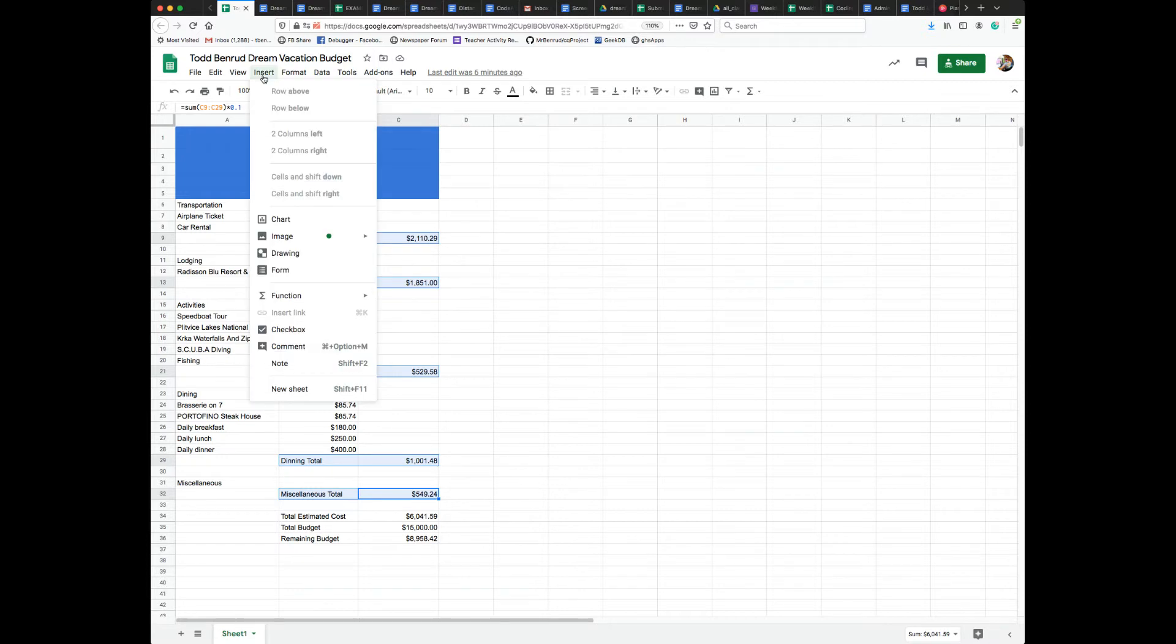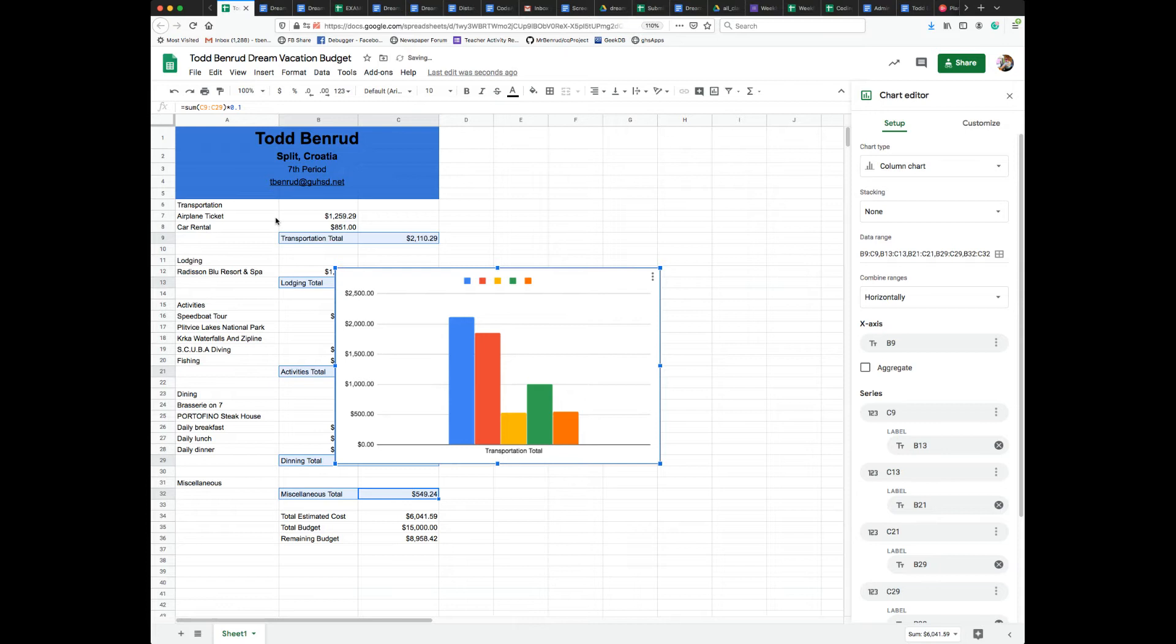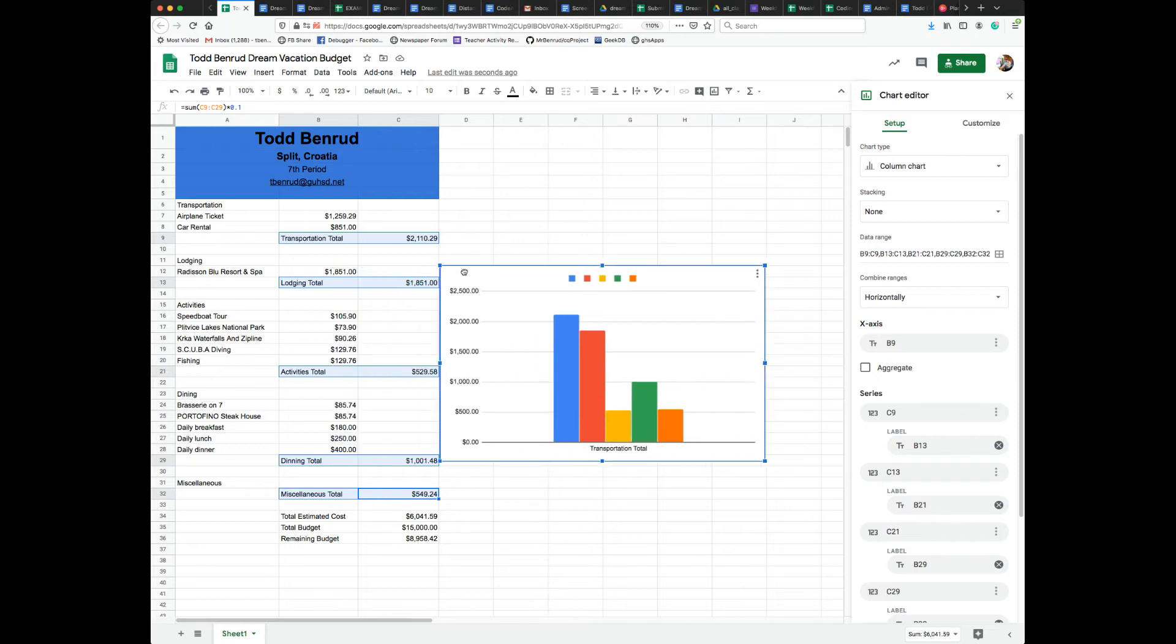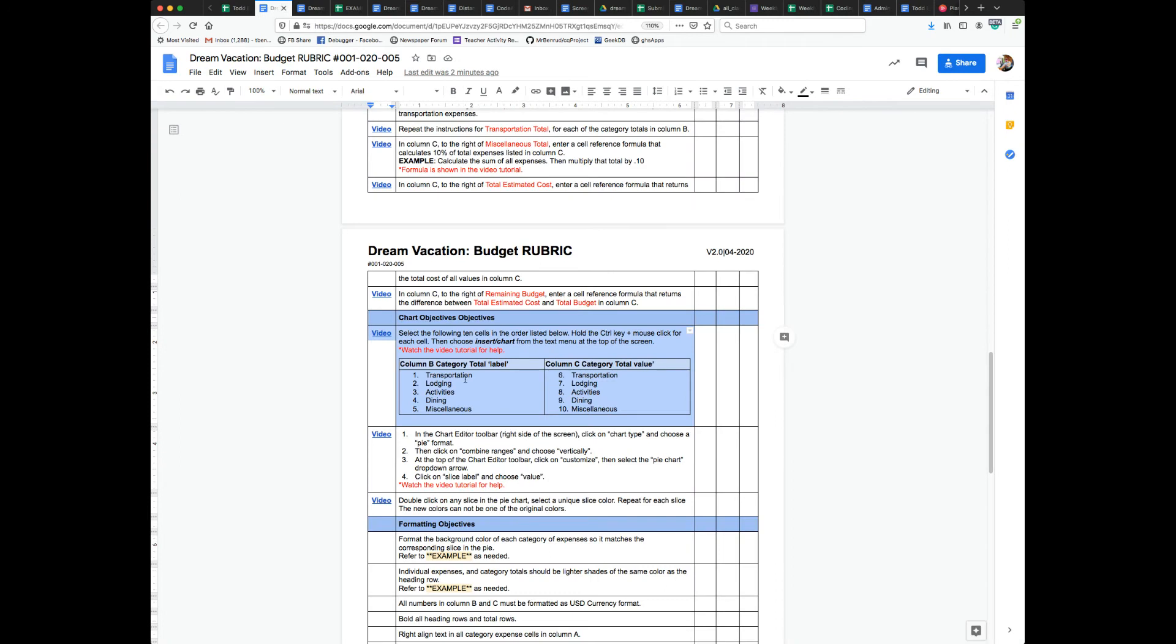And something like this is going to pop up. It's not the right one yet, but it's a start. If this doesn't pop up, it's because you don't have these ten cells selected in the order that I outlined. Make sure you get that first.